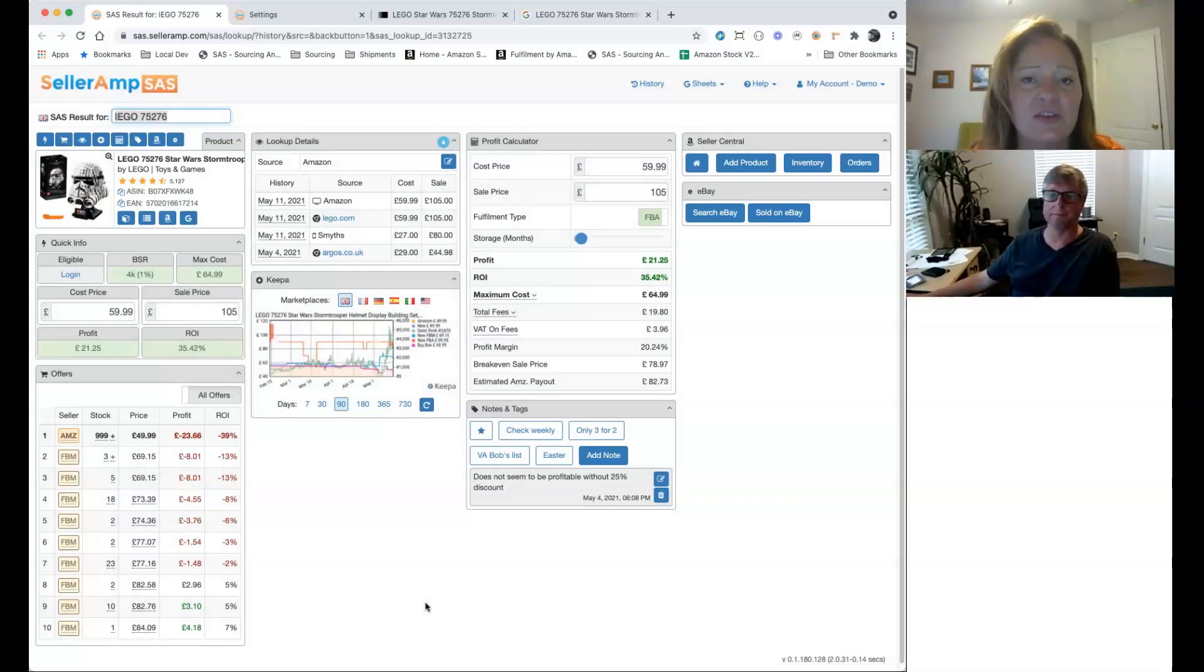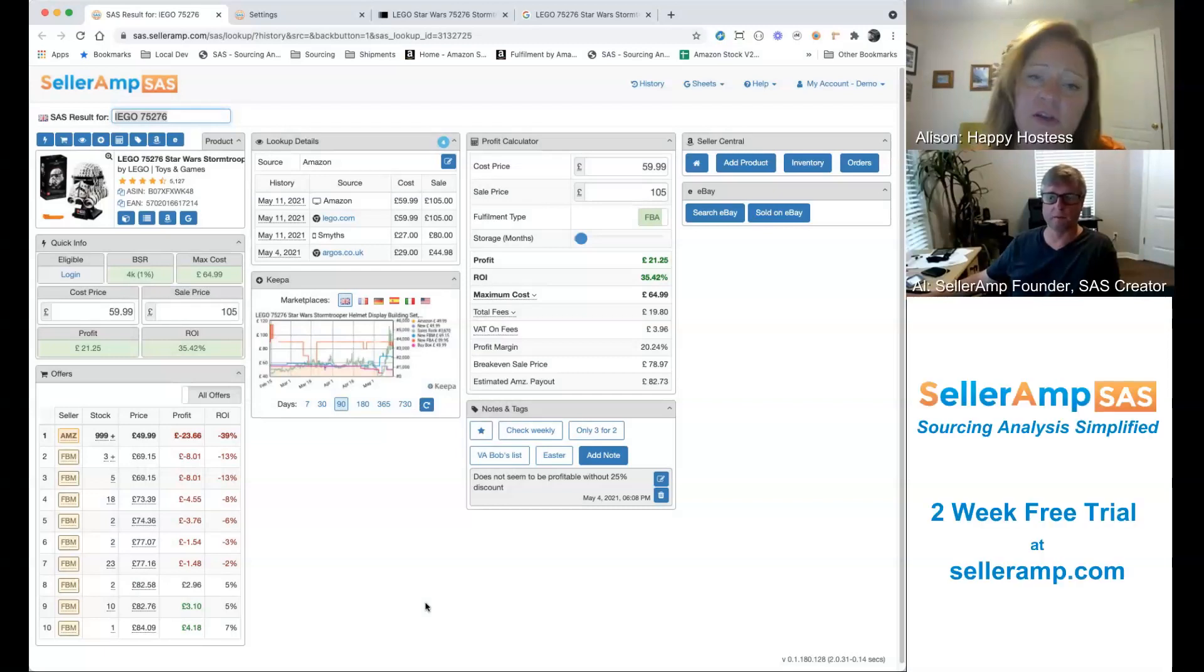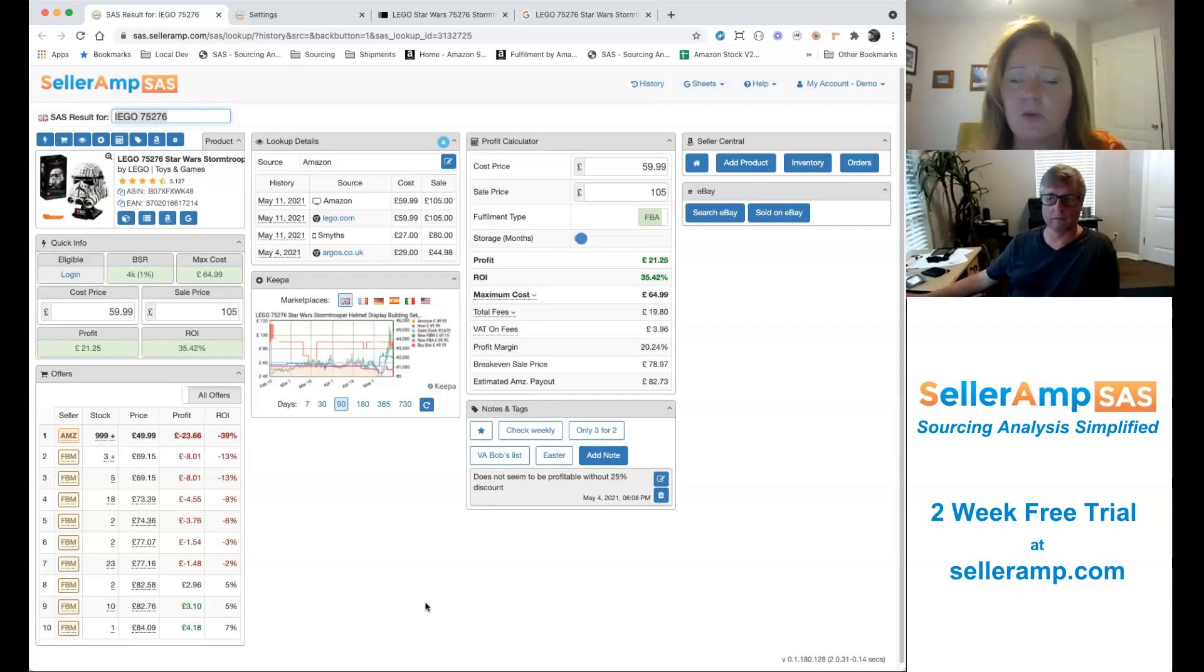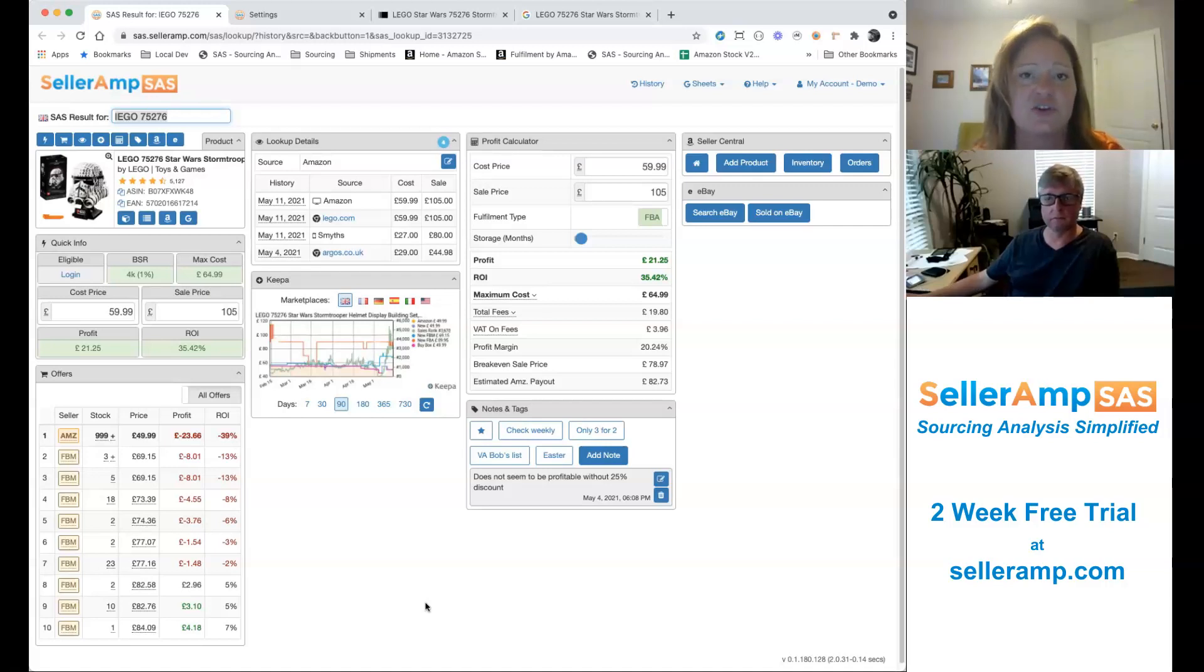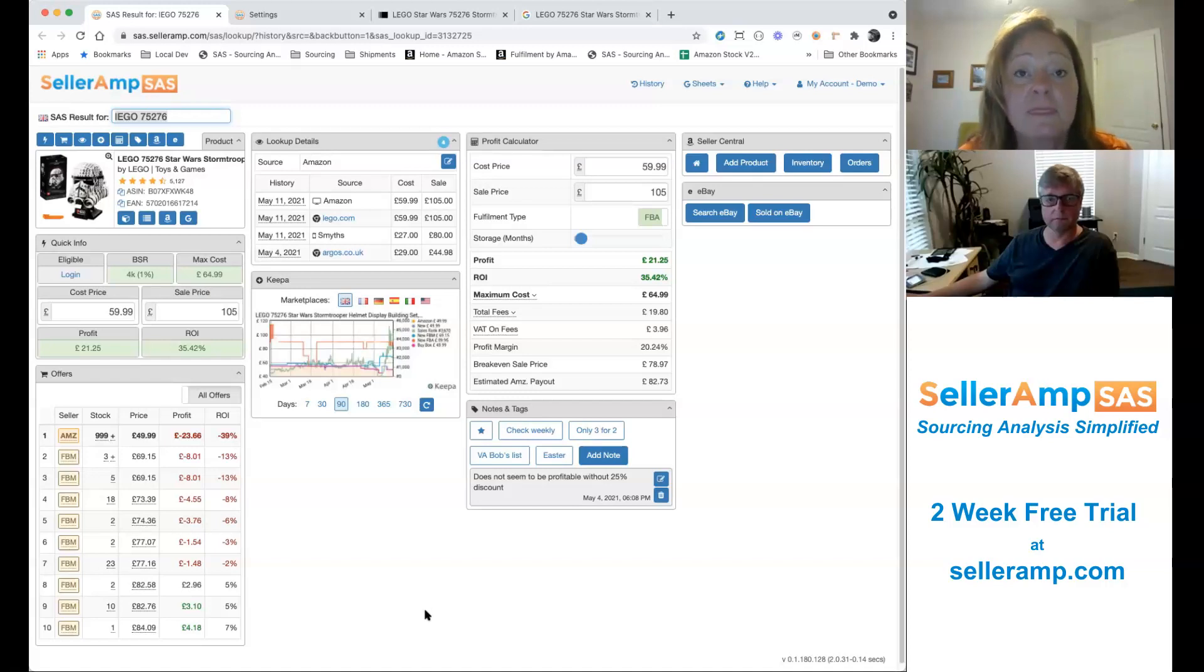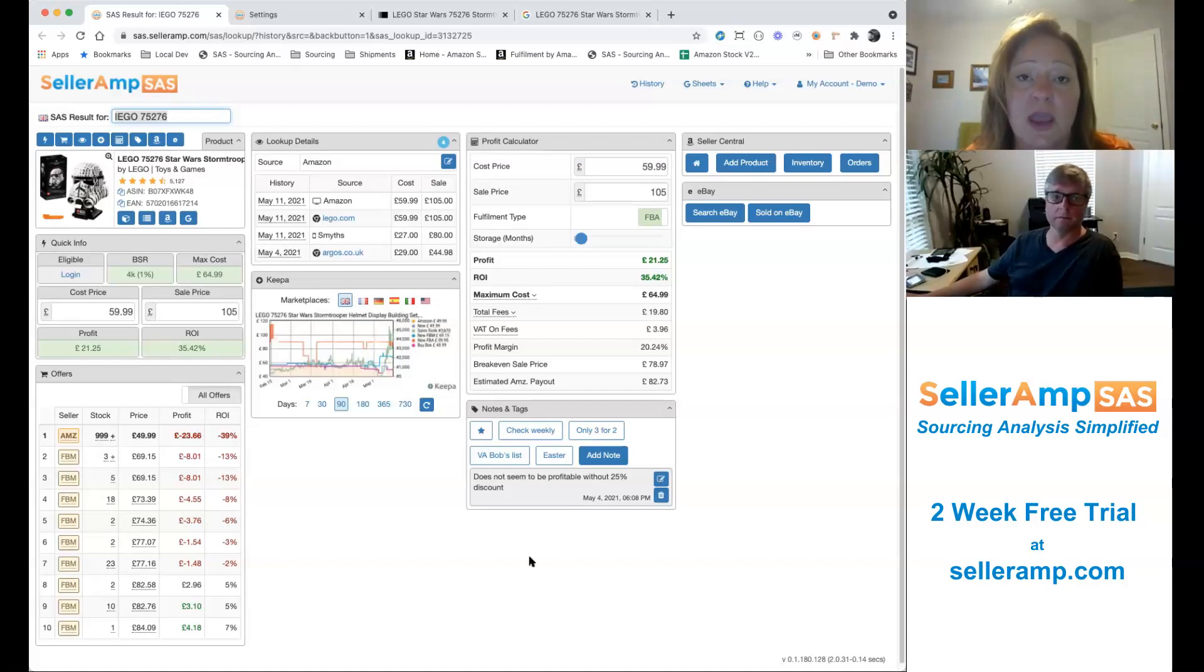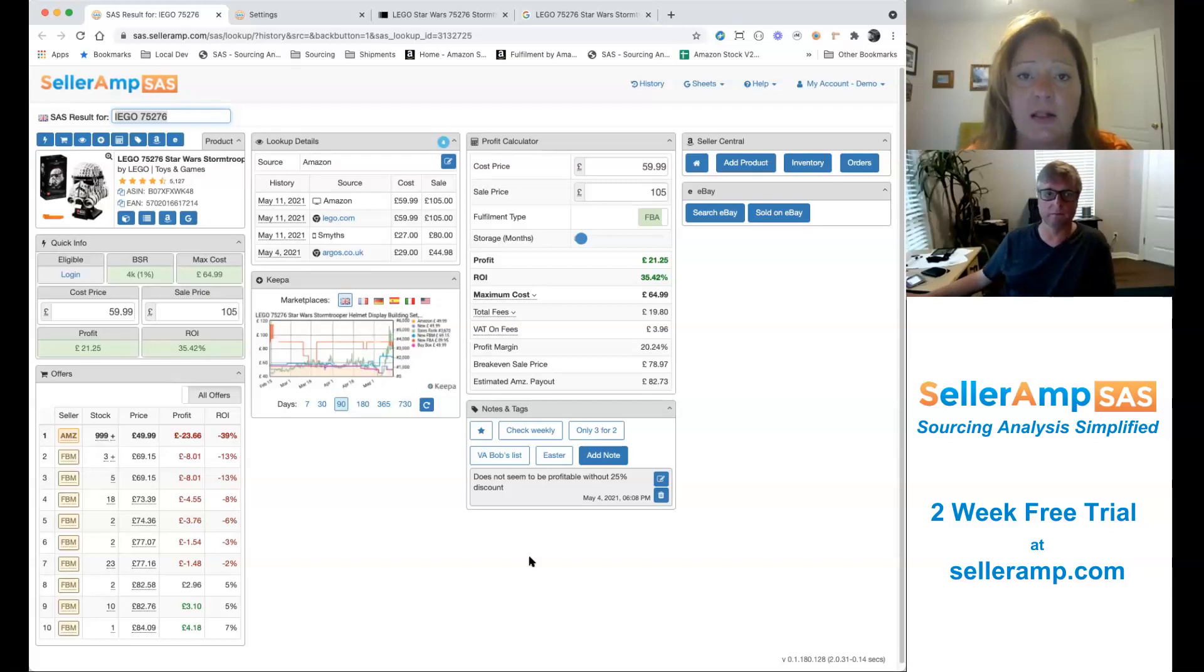Hey, all you SAS users out there. It's Alison and Al, and we are back with yet another fantastic feature addition to SAS by SellerAmp. So without further ado, I will let the creator tell you all about it. Al, what have you got for us this time?